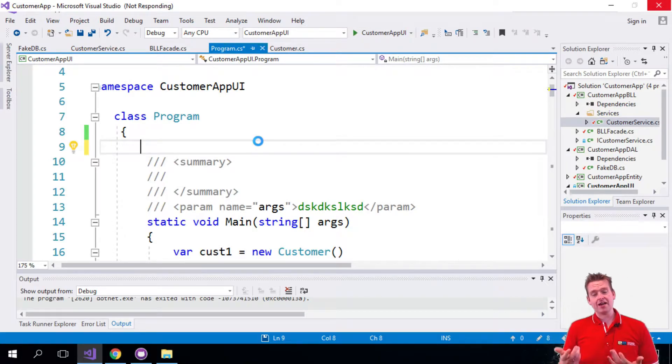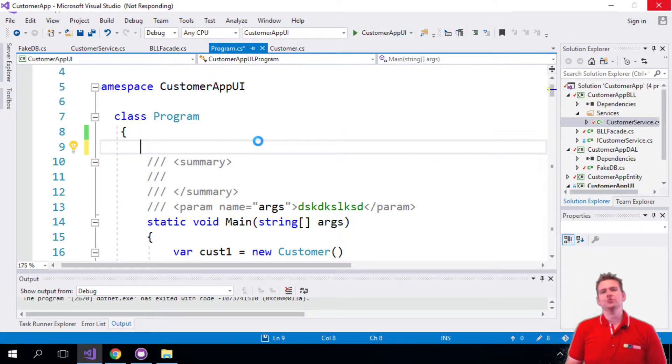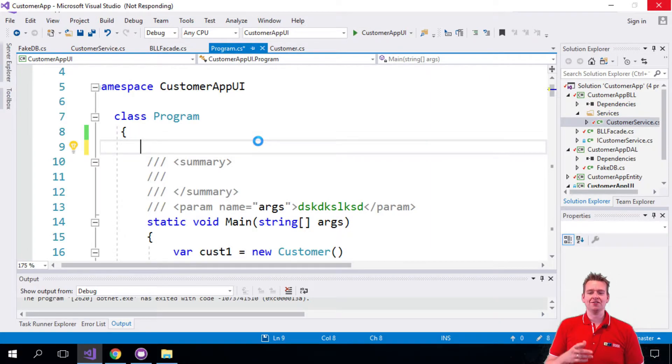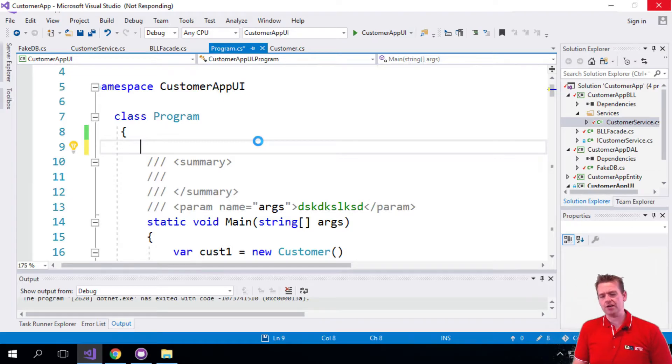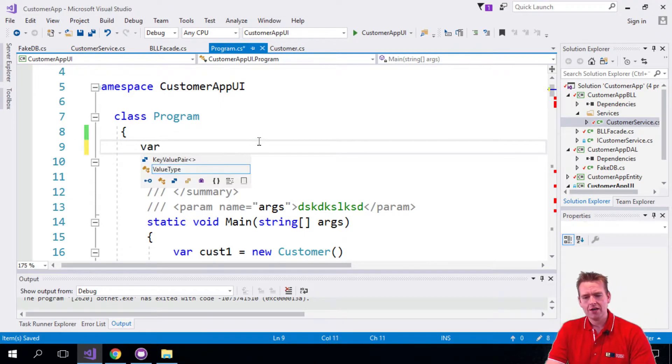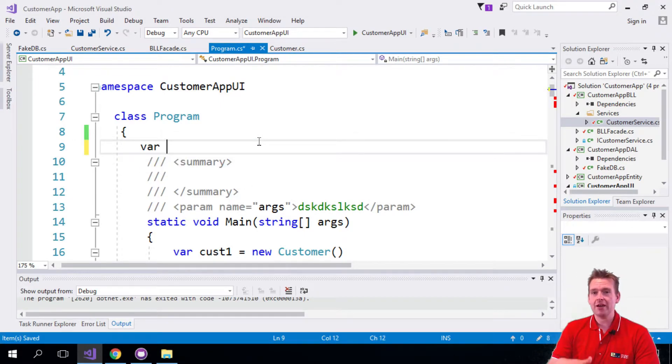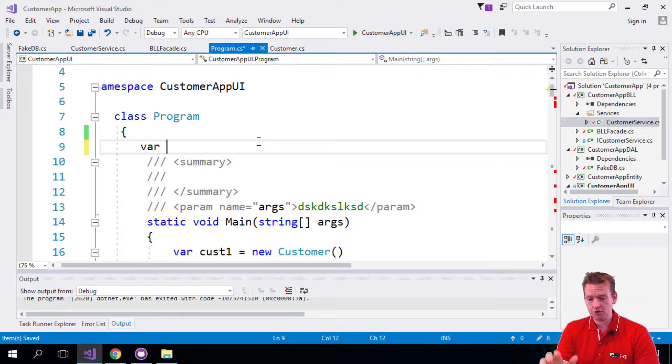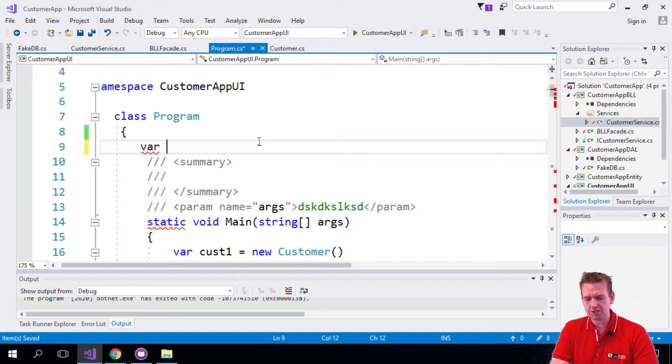And the first thing we need is an access point to our actual facade that we just talked about a few times. So I'll do this the easy way right now and I will again make it a lot cooler later on. But now let's just get an access point.